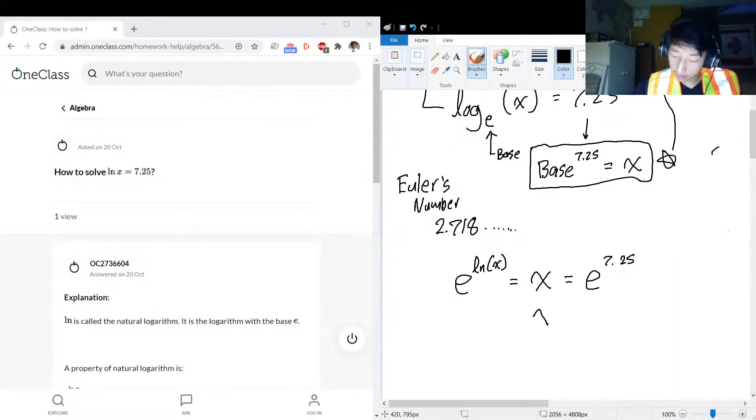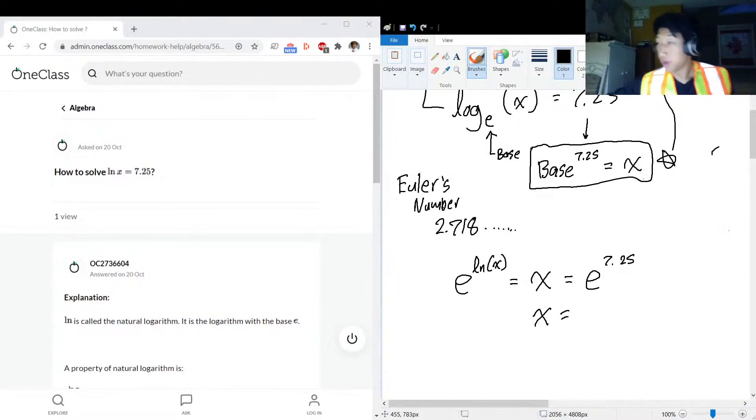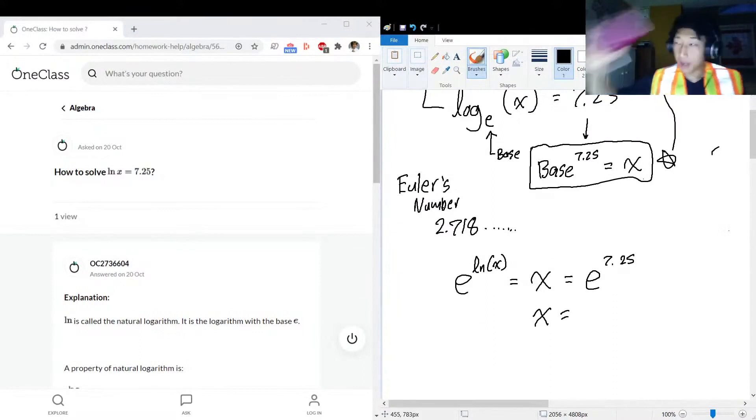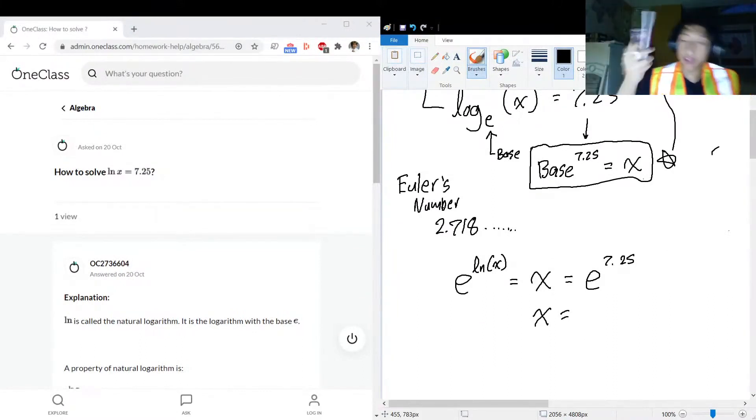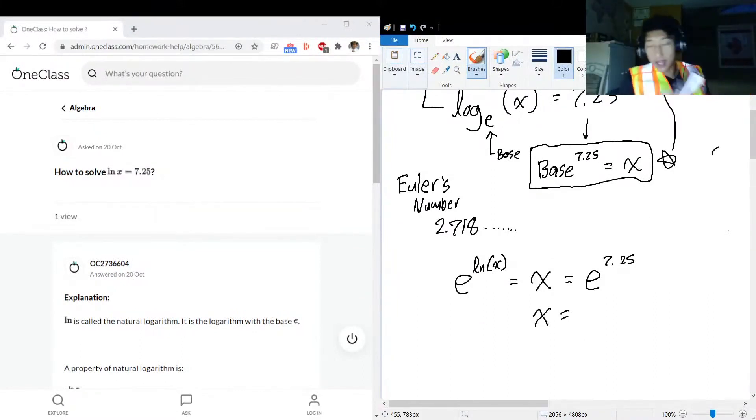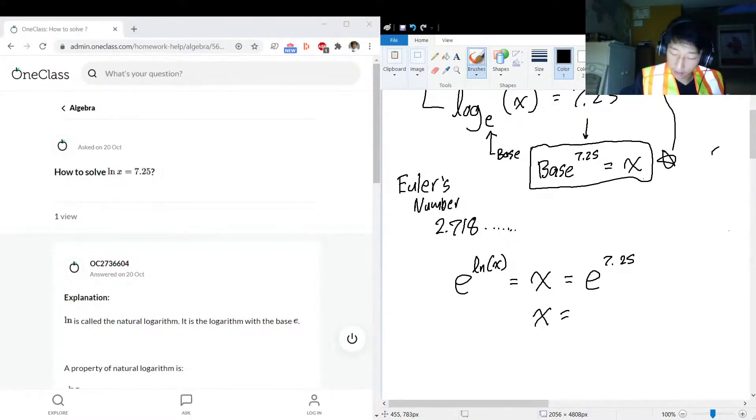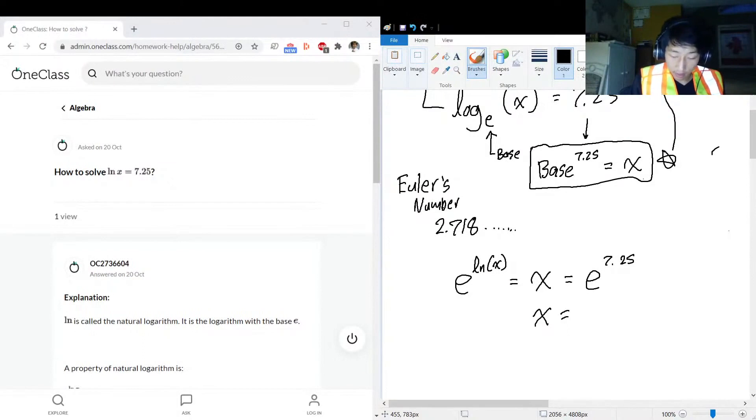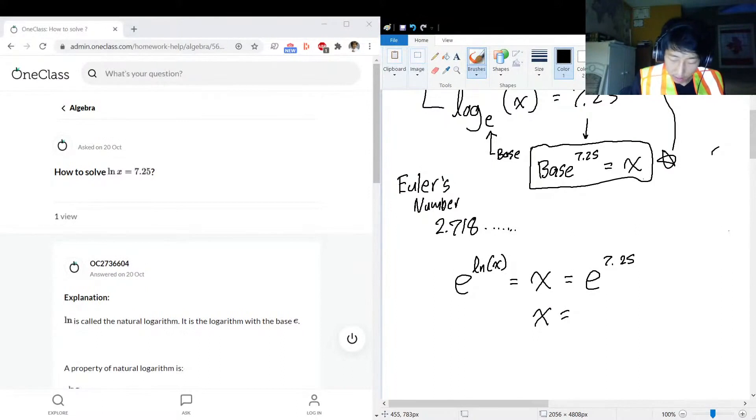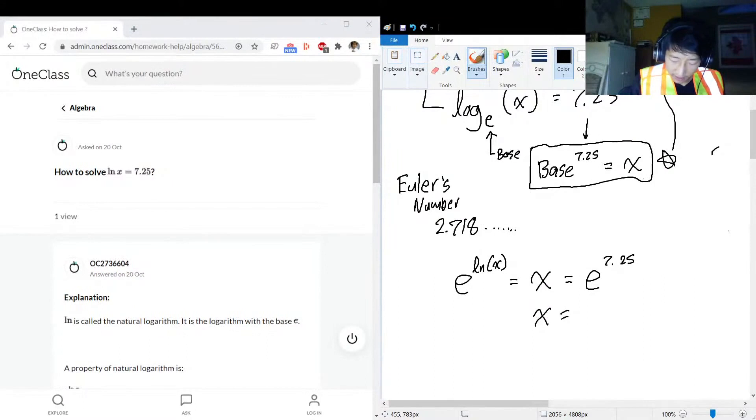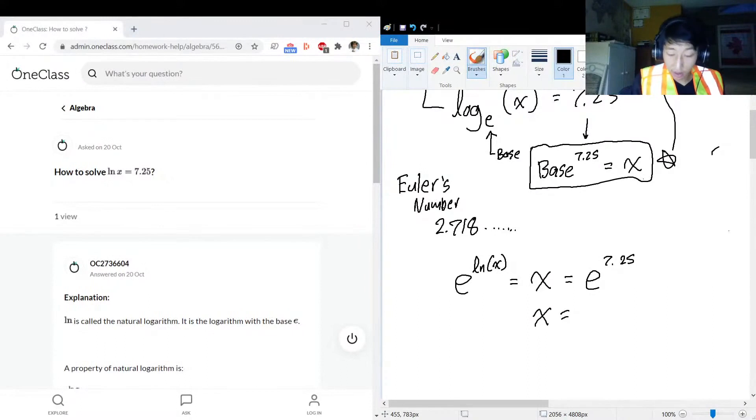Let's run that through the calculator. I got my trusty Texas Instruments TI-84. It was a gift that's been rocking strong with me since 2011, a gift from my big sister. Thank you, big sister. Now we got to find Euler's number e. I'll find it fast, I promise you.